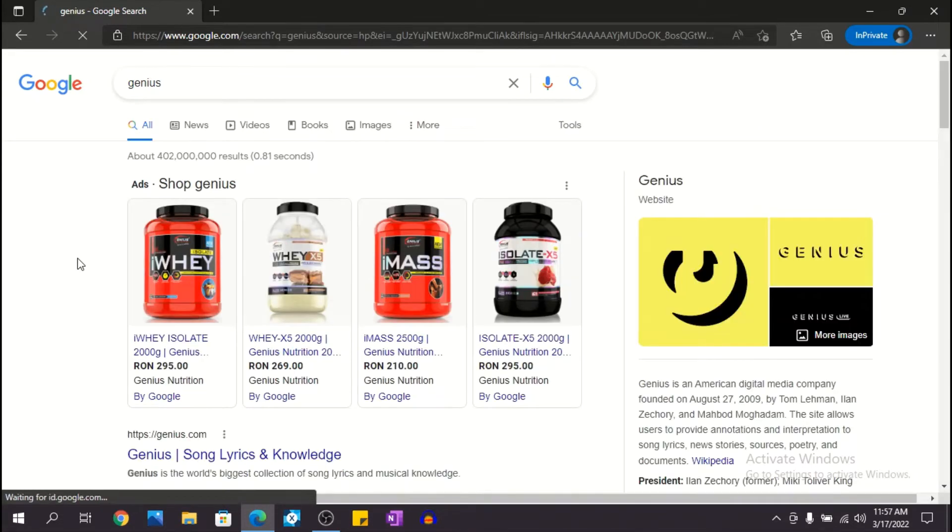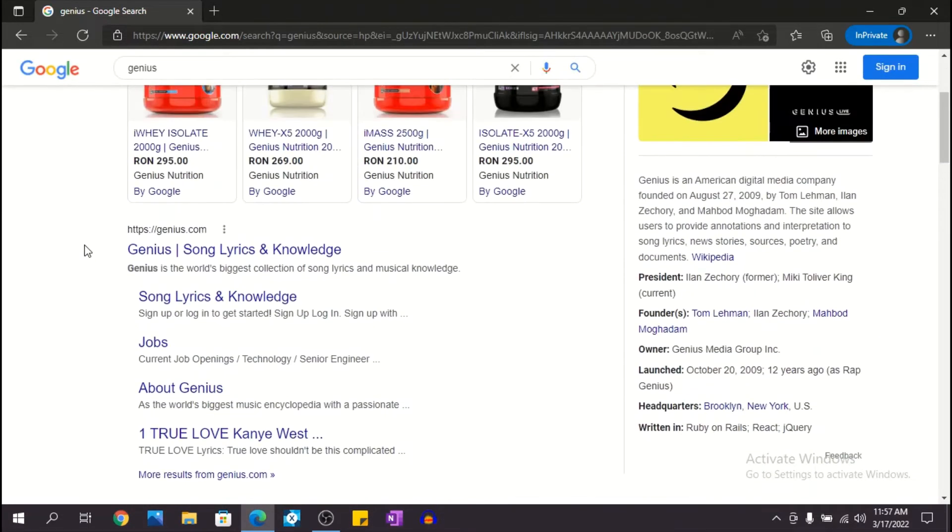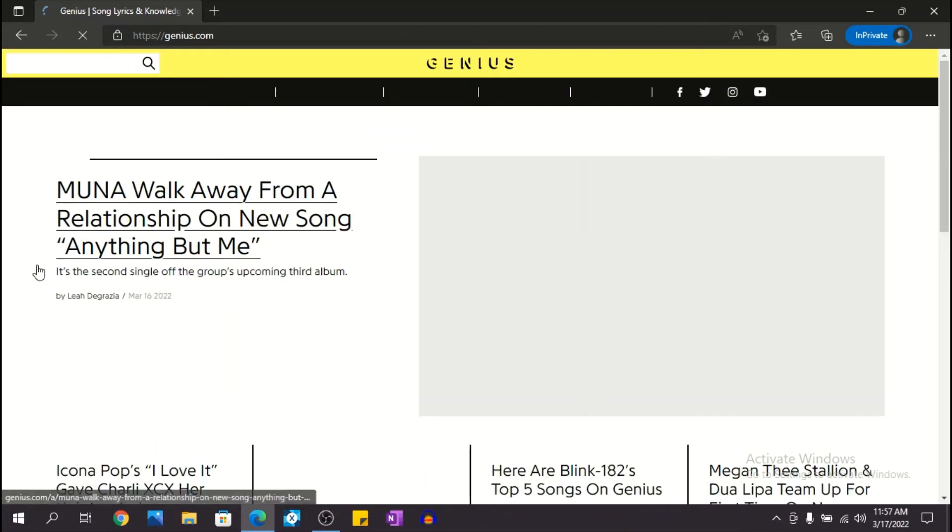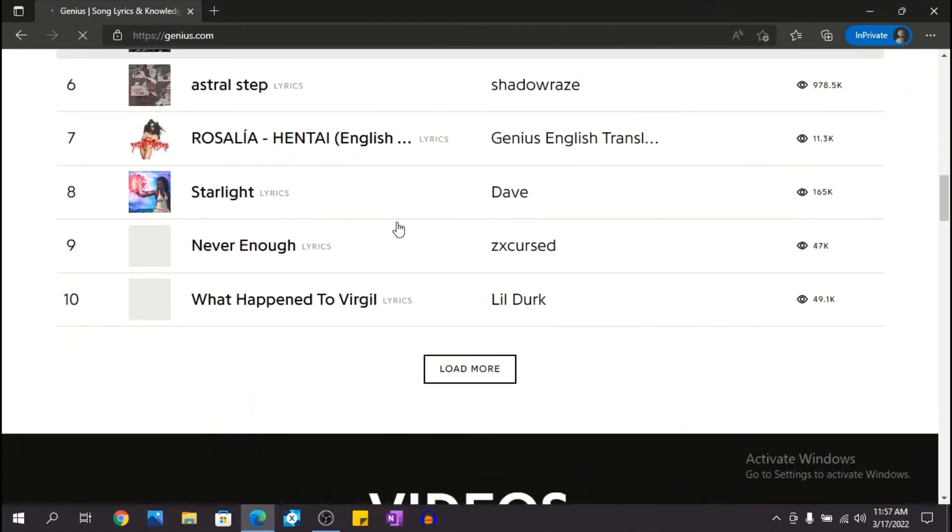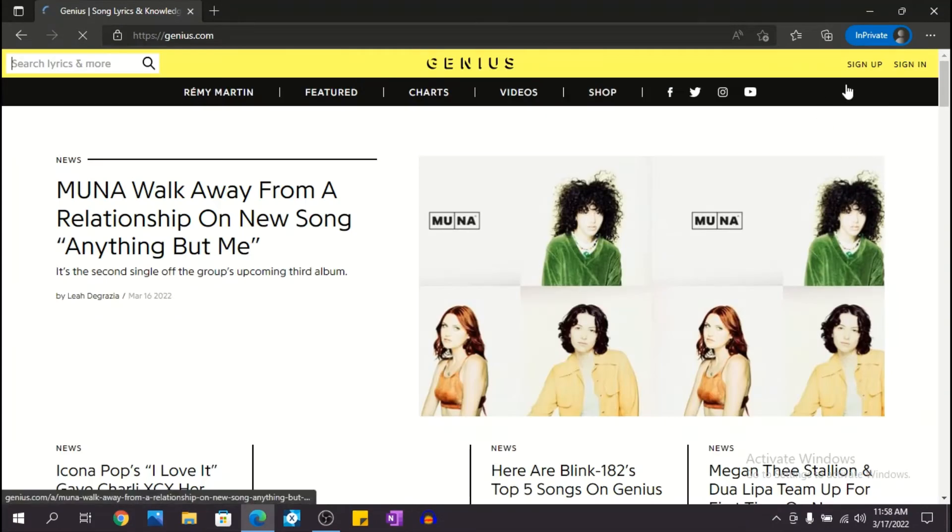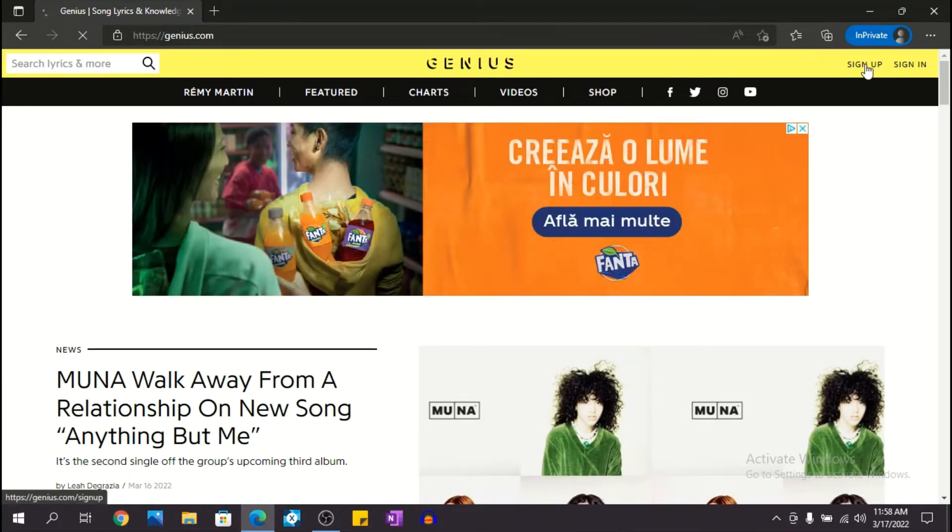Scroll down and this is their official site, Genius Song Lyrics and Knowledge. Click on it and you can see now I'm on their official site. At the top you have two options: sign up and sign in. We're